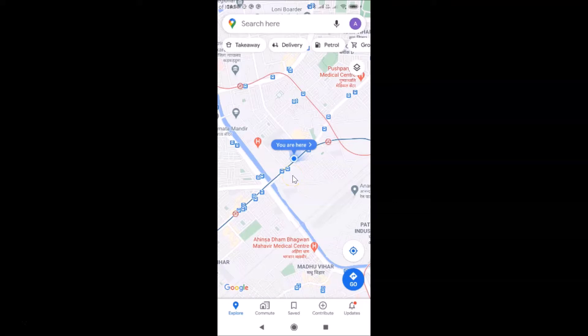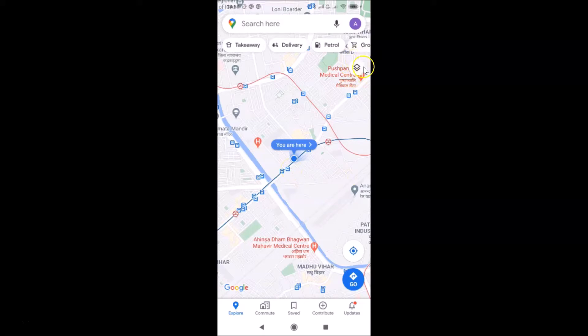I'm going to show you two methods by which you can turn on satellite view in Google Maps on Android. Let's do that via the first method. Just open your Google Maps and after that you have to tap on the layer button.